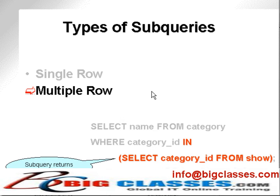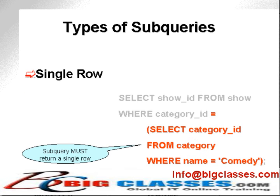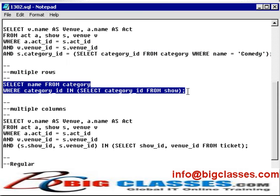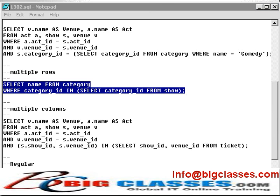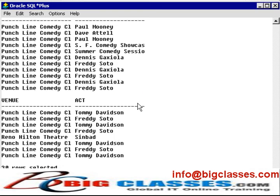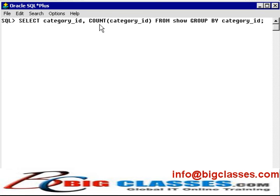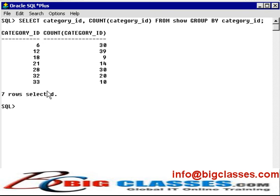The next type of subquery is a multiple row return subquery. In this case, we would need to check from the calling query into the subquery for membership as opposed to an exact match, so the subquery can return many rows. Here we're selecting from the category where the category ID in the category table exists in the show table. We can prove that by simply counting the groups of categories within the show table — we have seven different category groups.